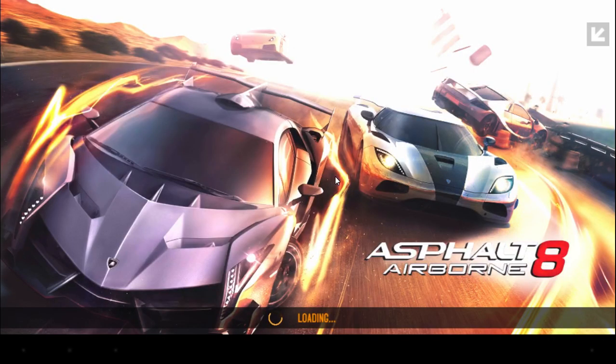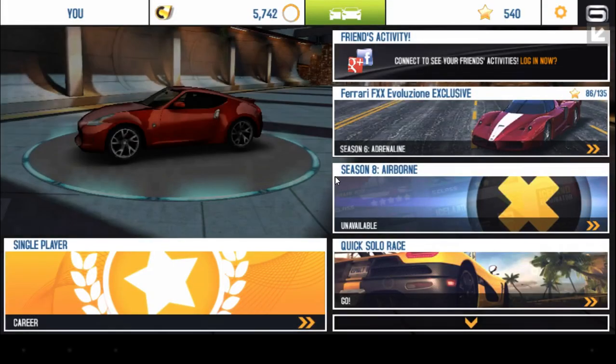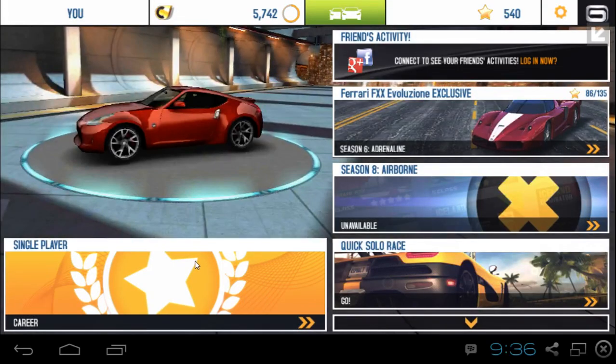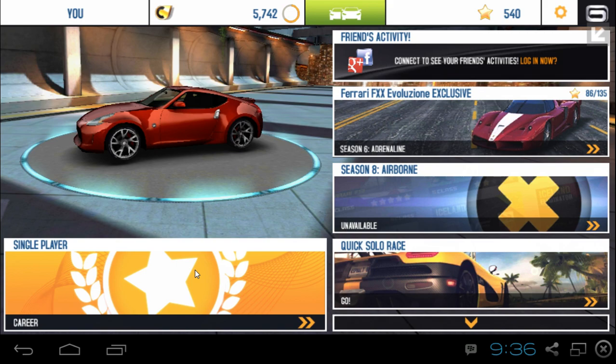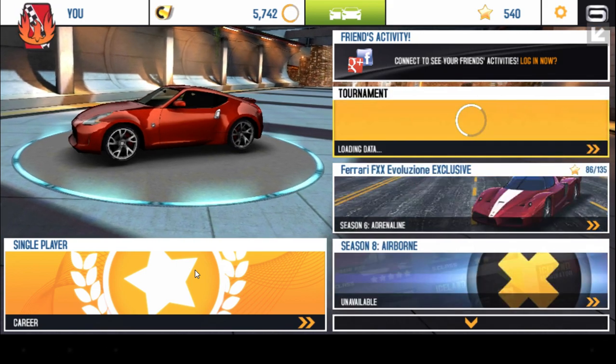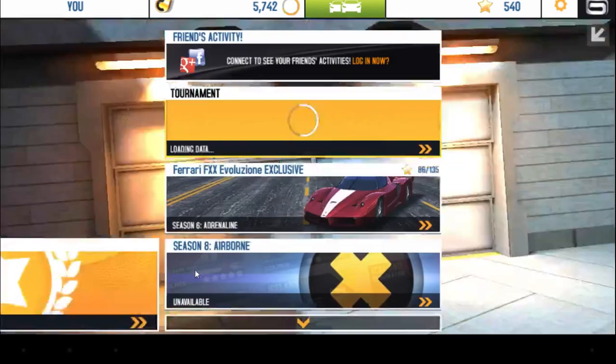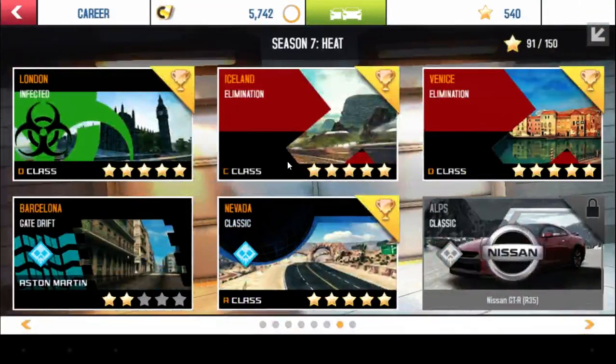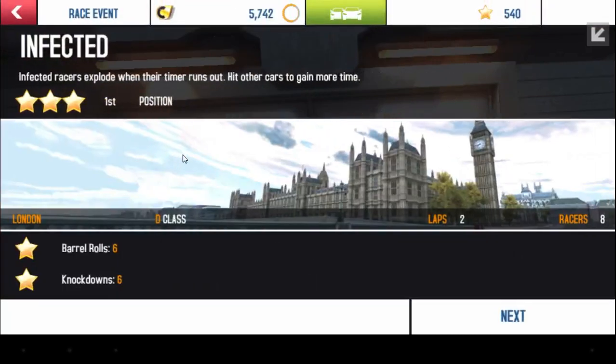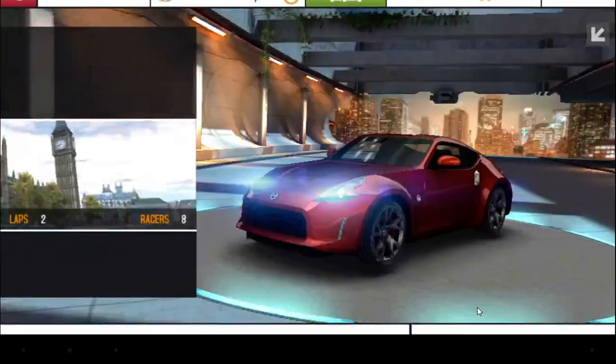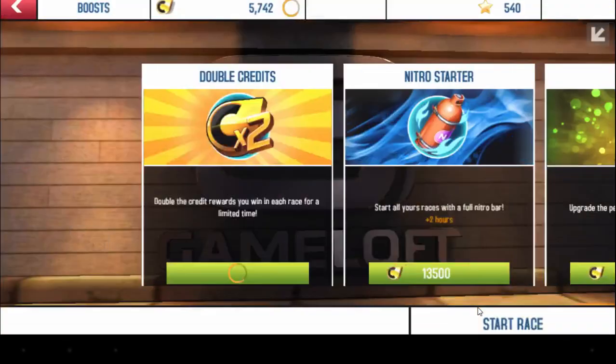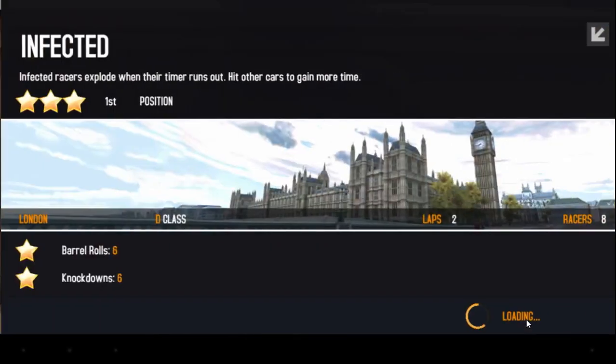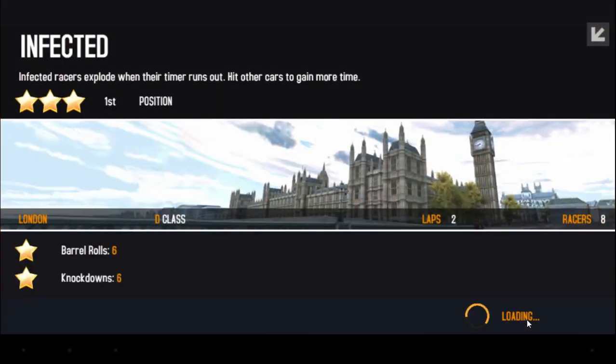I'm going to wait for this to load. I'm just going to start the race to let you see how this works.